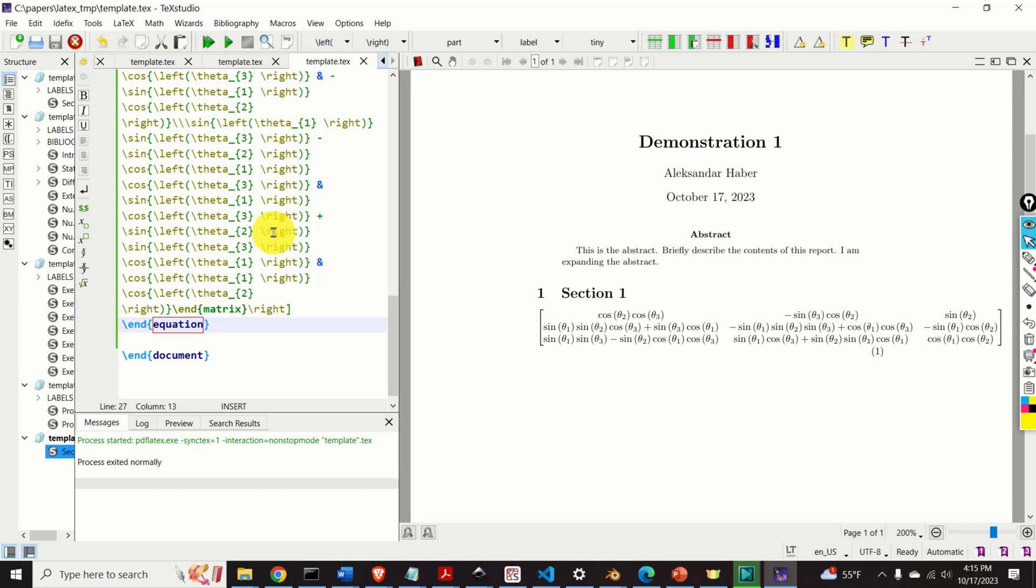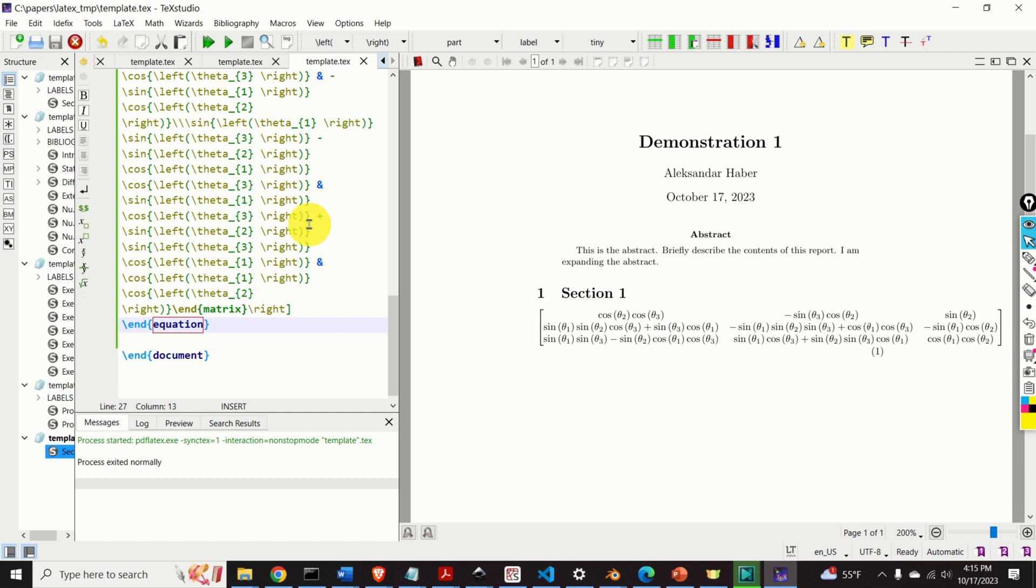Hello everyone and welcome to scientific computing tutorials in Python. In this tutorial we will explain how to easily generate LaTeX source code out of symbolic expressions in Python.